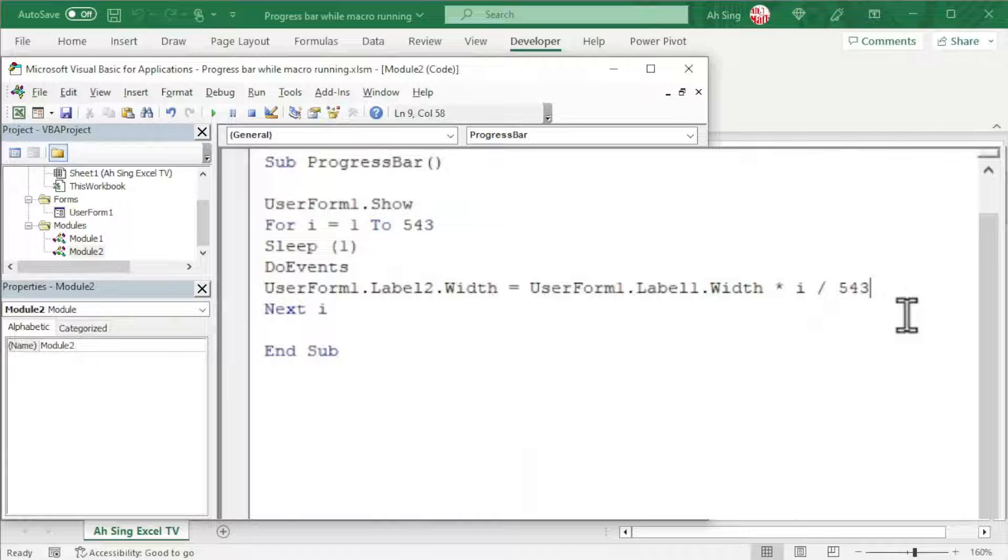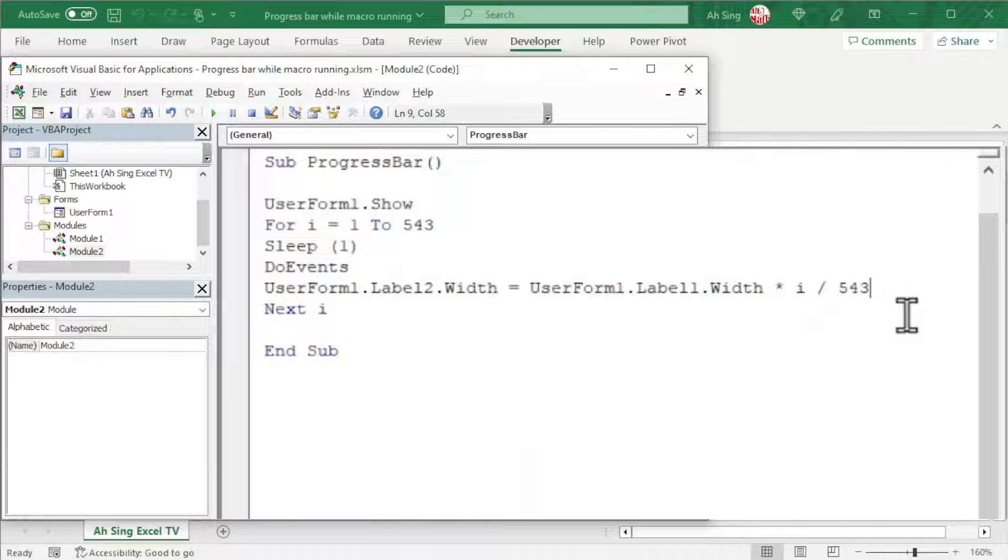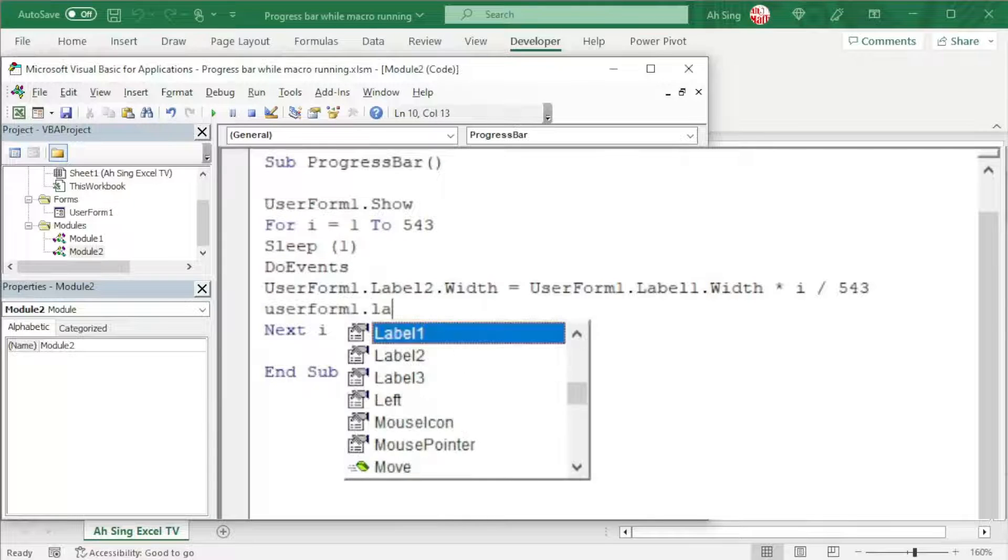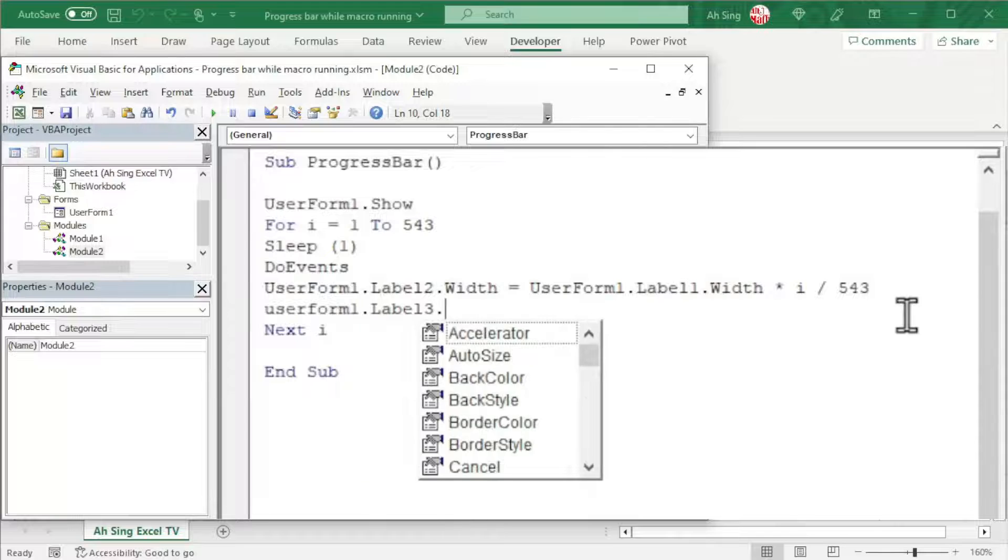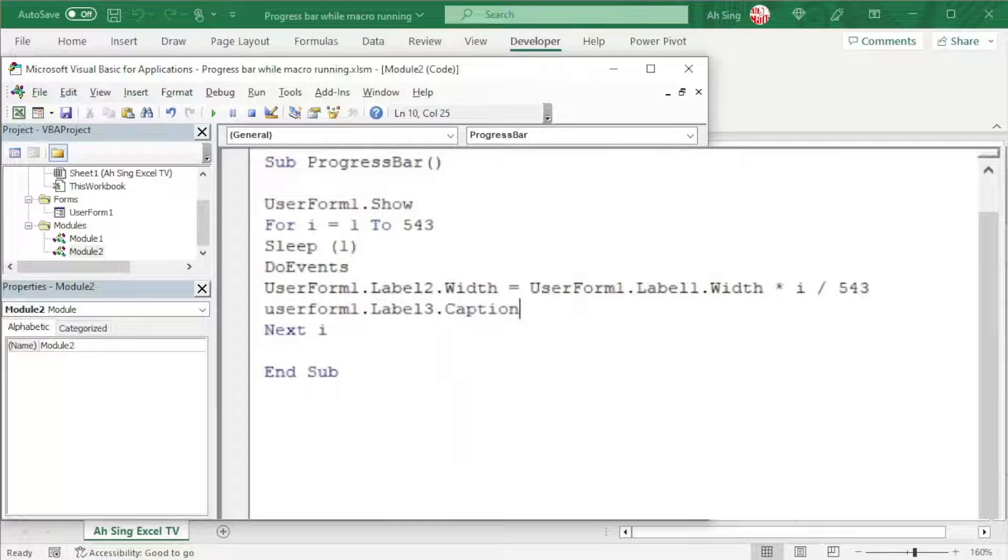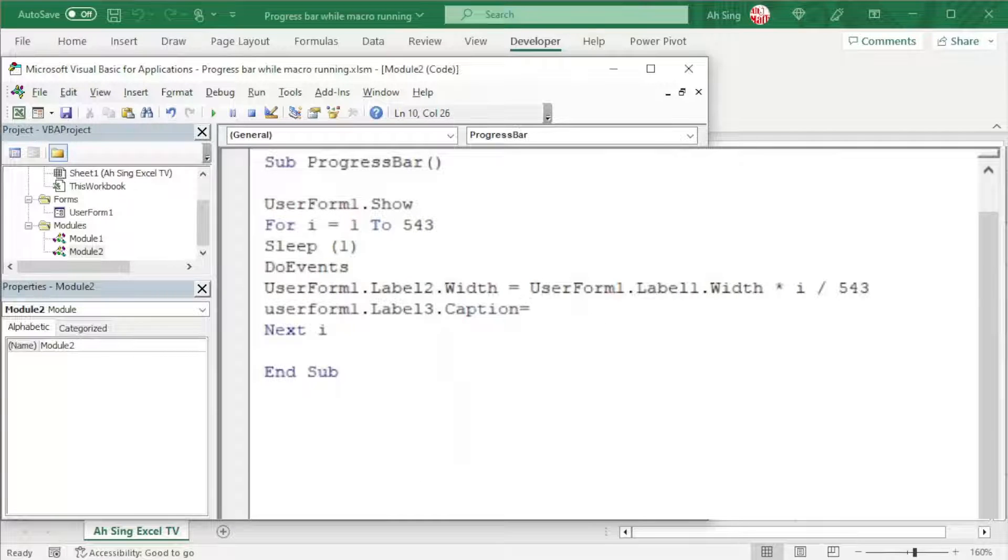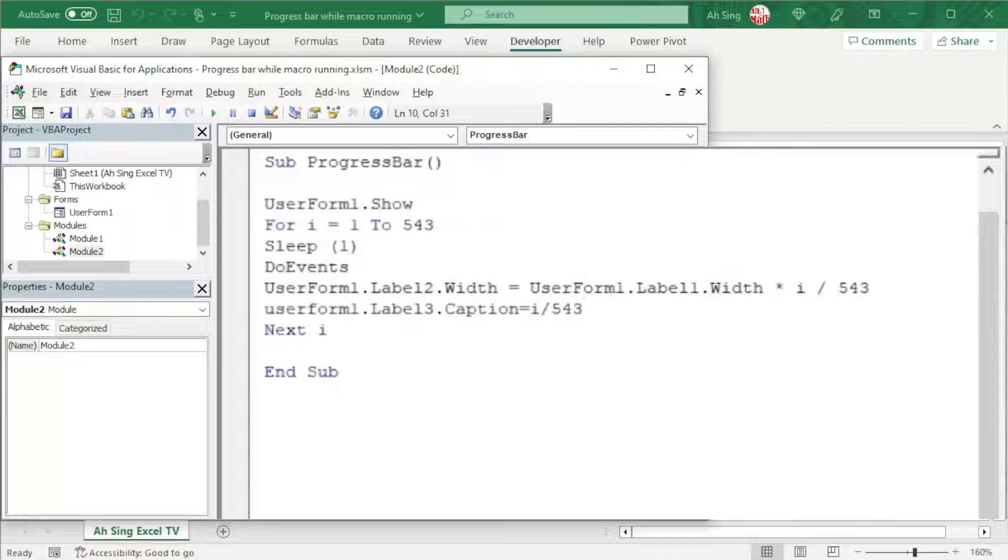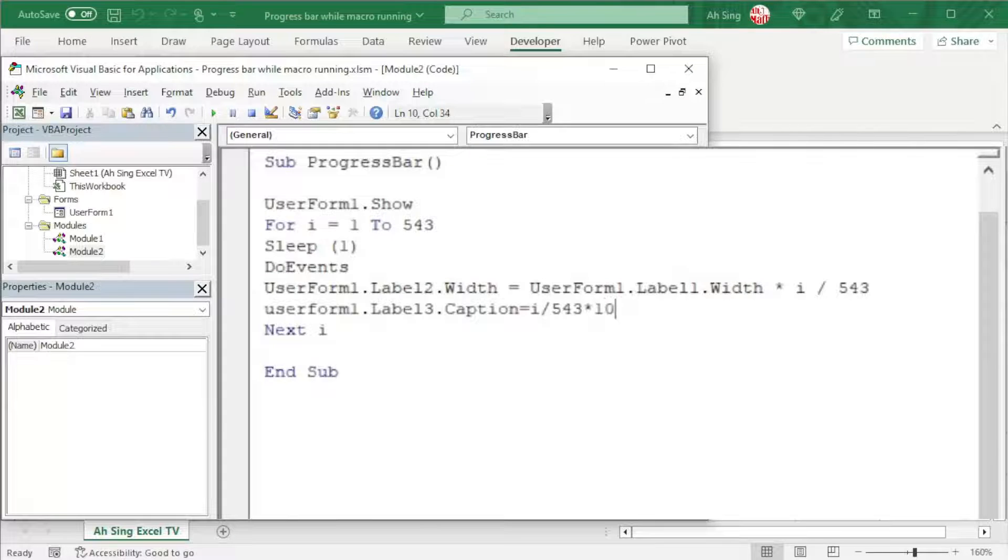Before the next round, we should show the progress in percent. So we have UserForm1.Label3.Caption for this case. And we set equal to the progress. That is, i divided by total number of rounds, which is 543. If you want to show in terms of percentage, we should times 100.